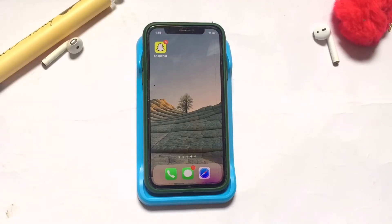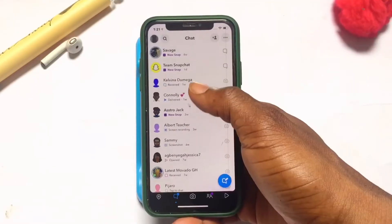Today we are going to be talking about how to screenshot or screen record on Snapchat without being noticed, and we are going to be doing this on the iPhone.